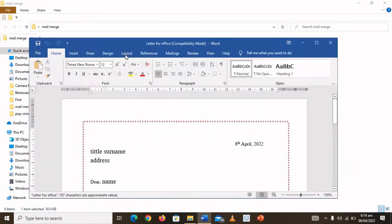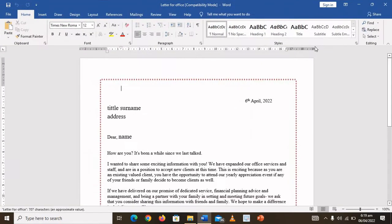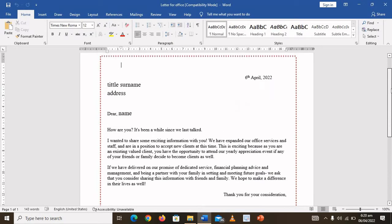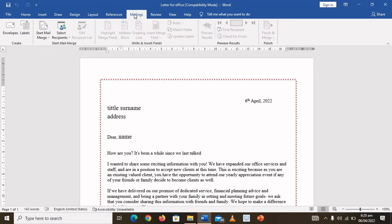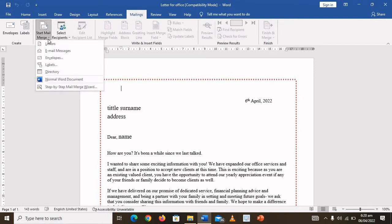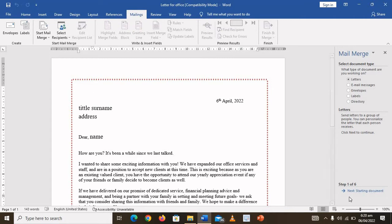The first thing you need to do is open your Word app. As you can see, this is the letter I'll be using. Go and click on Mailings, then click on Start Mail Merge, and then click on Step-by-Step Mail Merge Wizard. We have six steps that we need to go through.